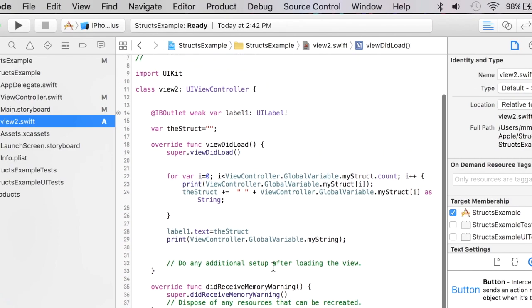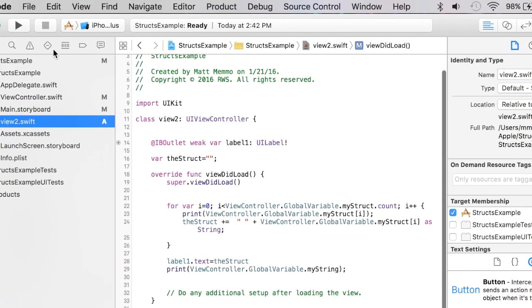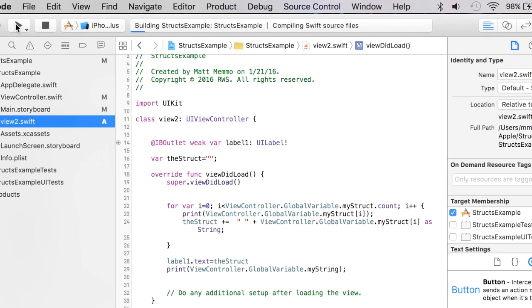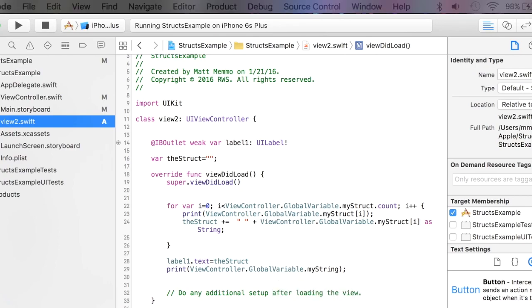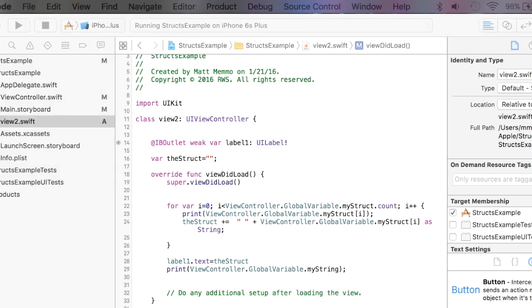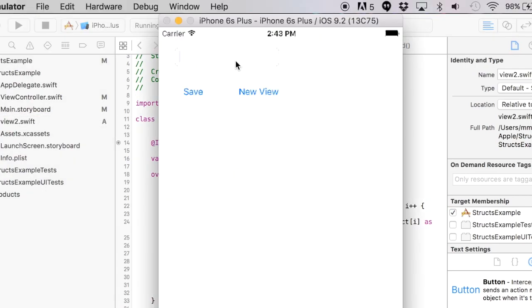So let's see if this worked. I'm gonna run this in the emulator. And as always I will share this code with you. All right, so I'm in my text field and I'm going to say...